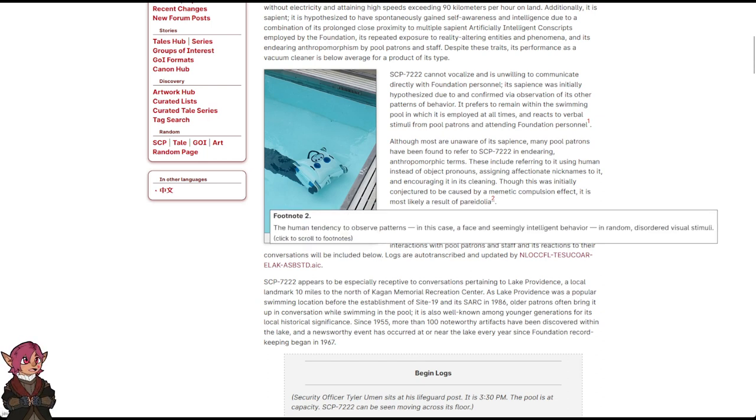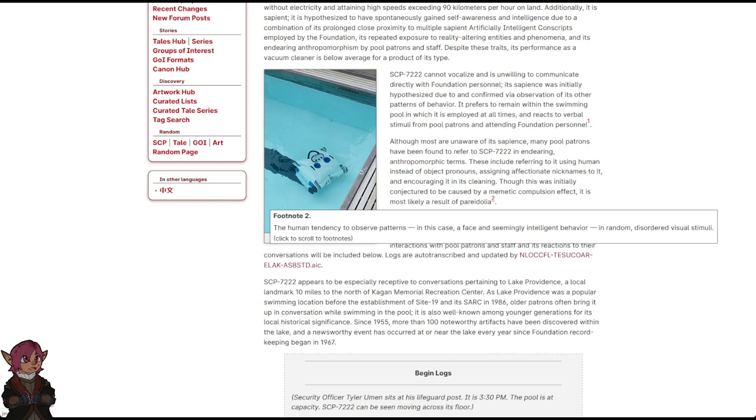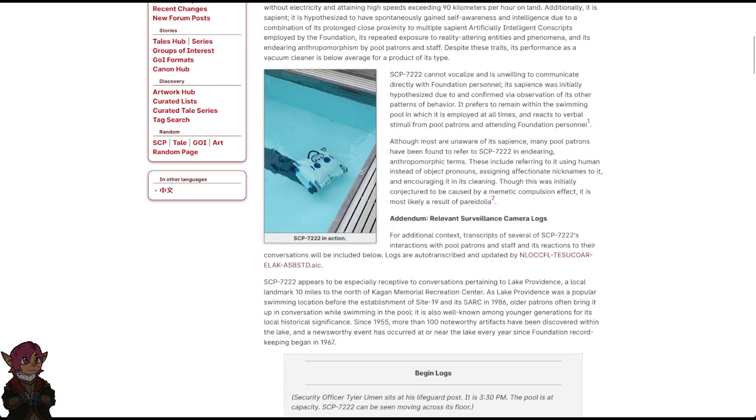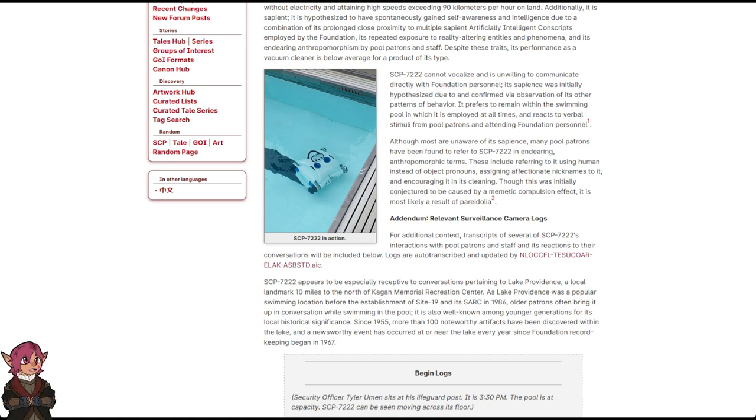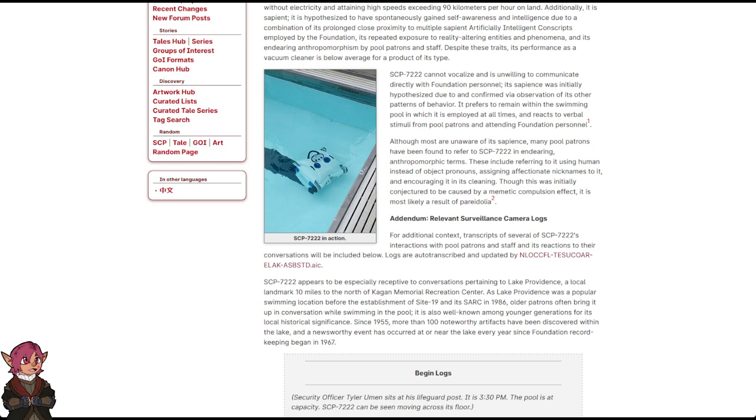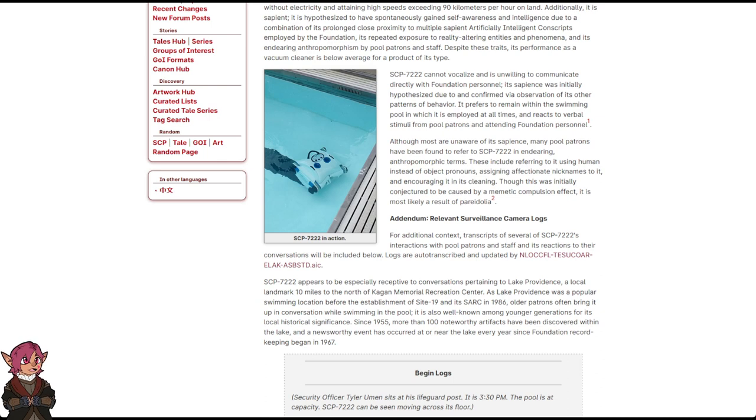Footnote: The human tendency to observe patterns—in this case, a face and seemingly intelligent behavior—in random disordered visual stimuli. Addendum: Relevant Surveillance Camera Logs. For additional context, transcripts of several of SCP-7222's interactions with pool patrons and staff, and its reactions to their conversations, will be included below.